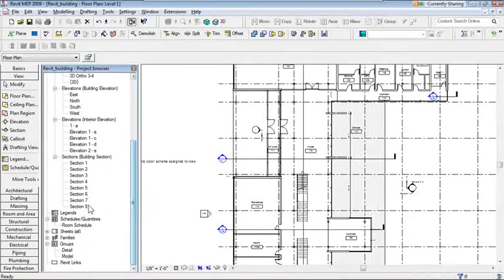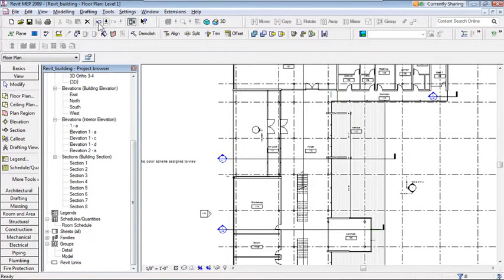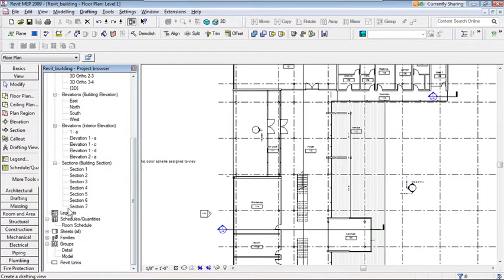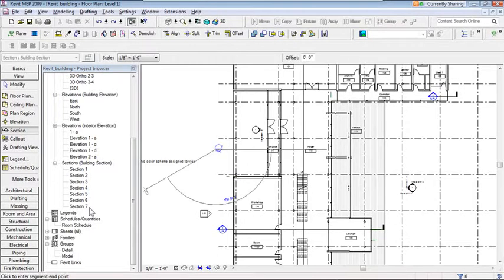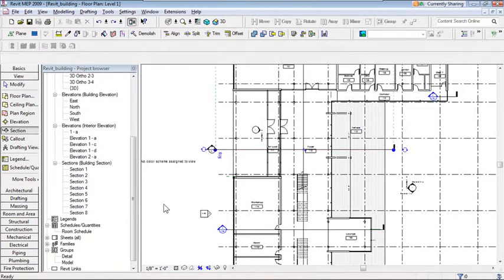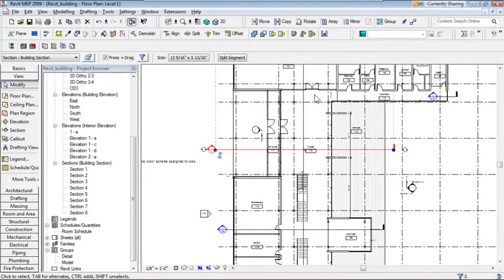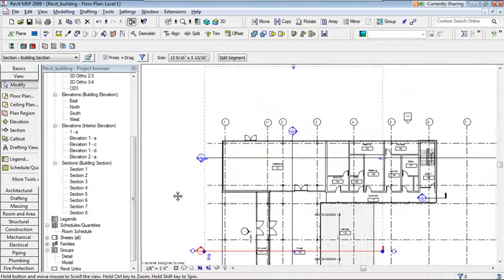The Project Browser automatically updated: I went from seven sections to eight. Let me undo that and redo it in real time. I'll select the section tool again, click to start, drag across — watch the Project Browser — and click to finish. Section 8 immediately appears in the Project Browser, ready to open and explore.